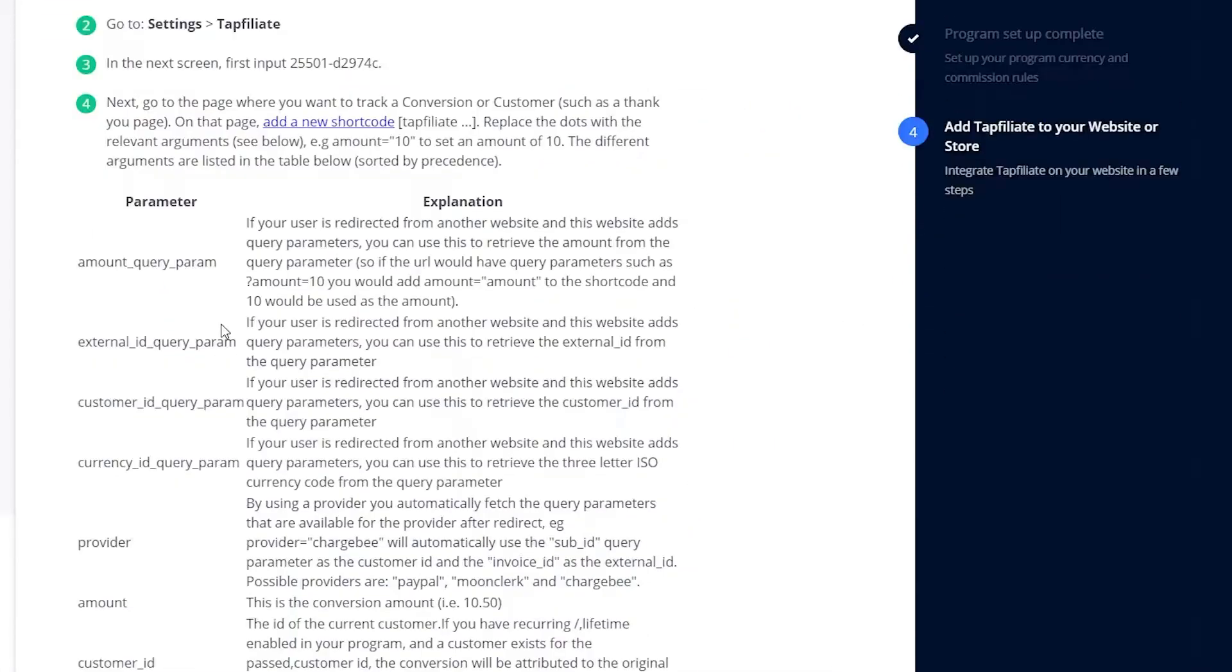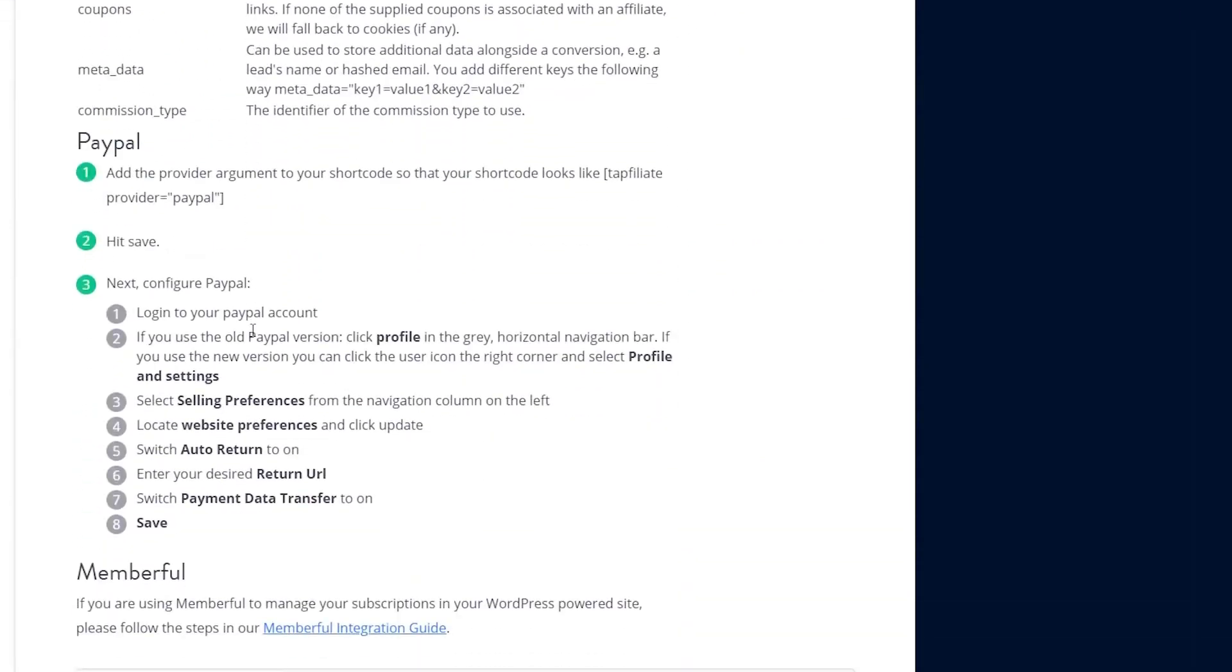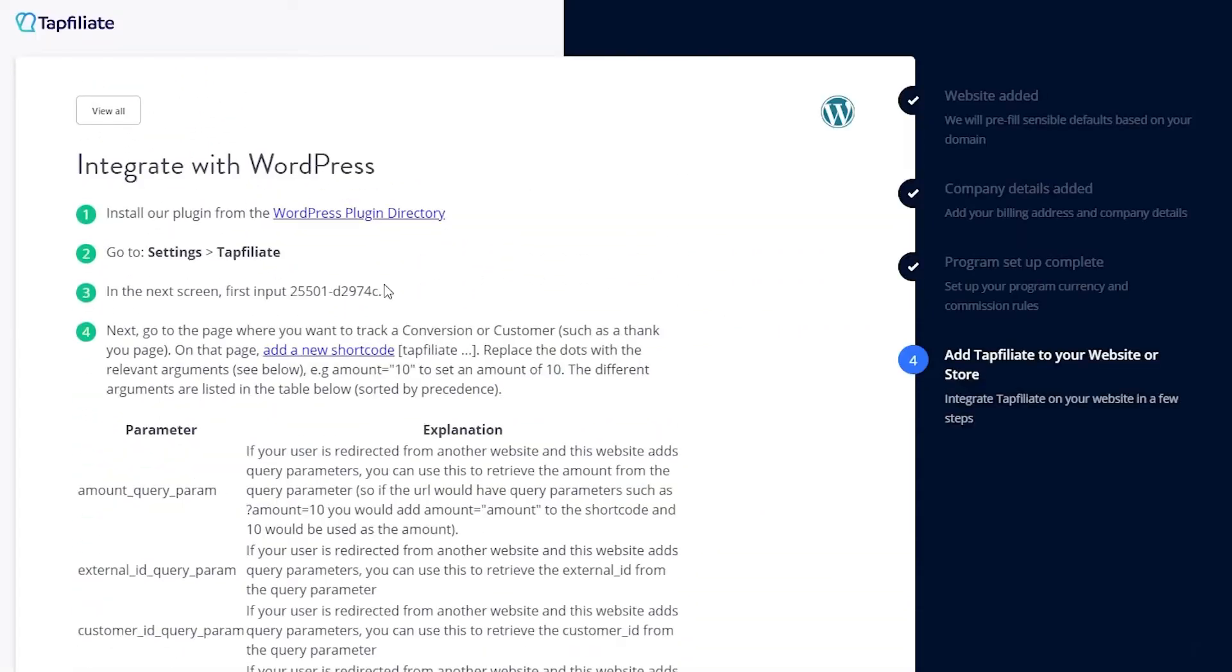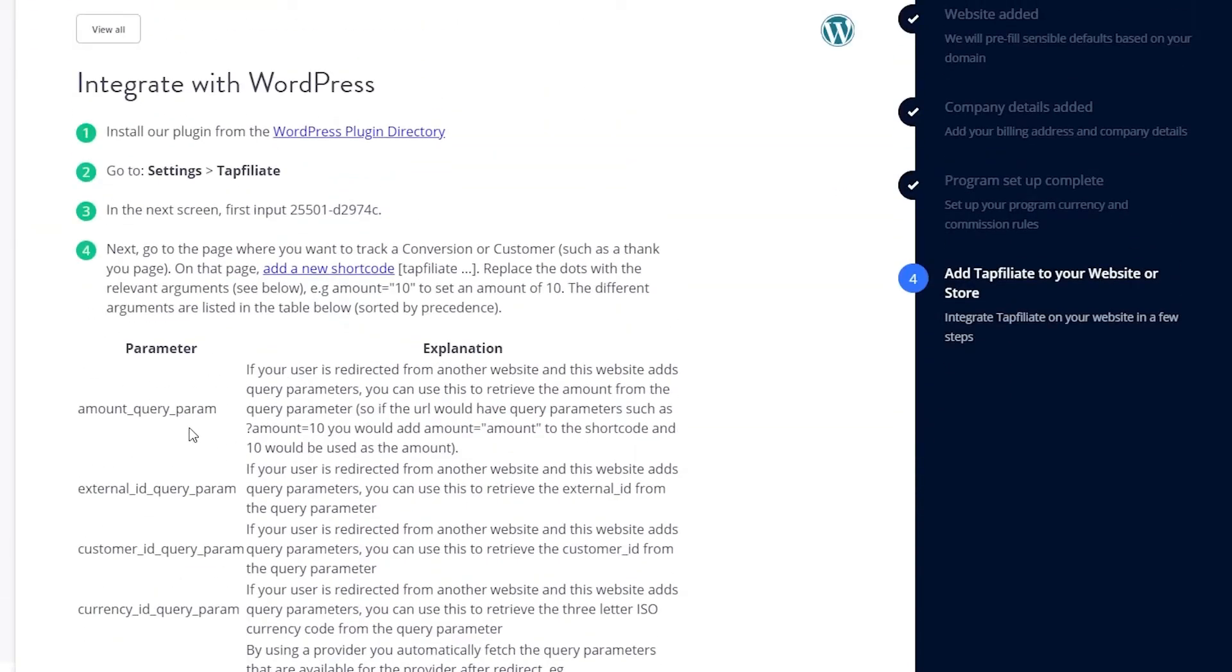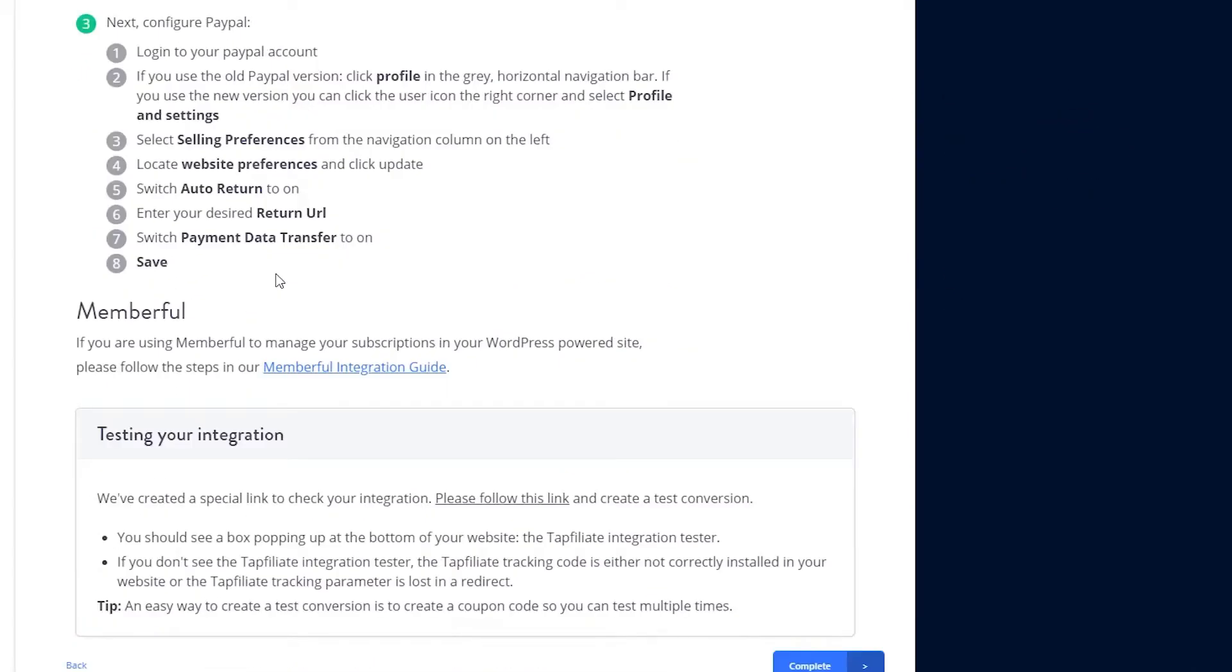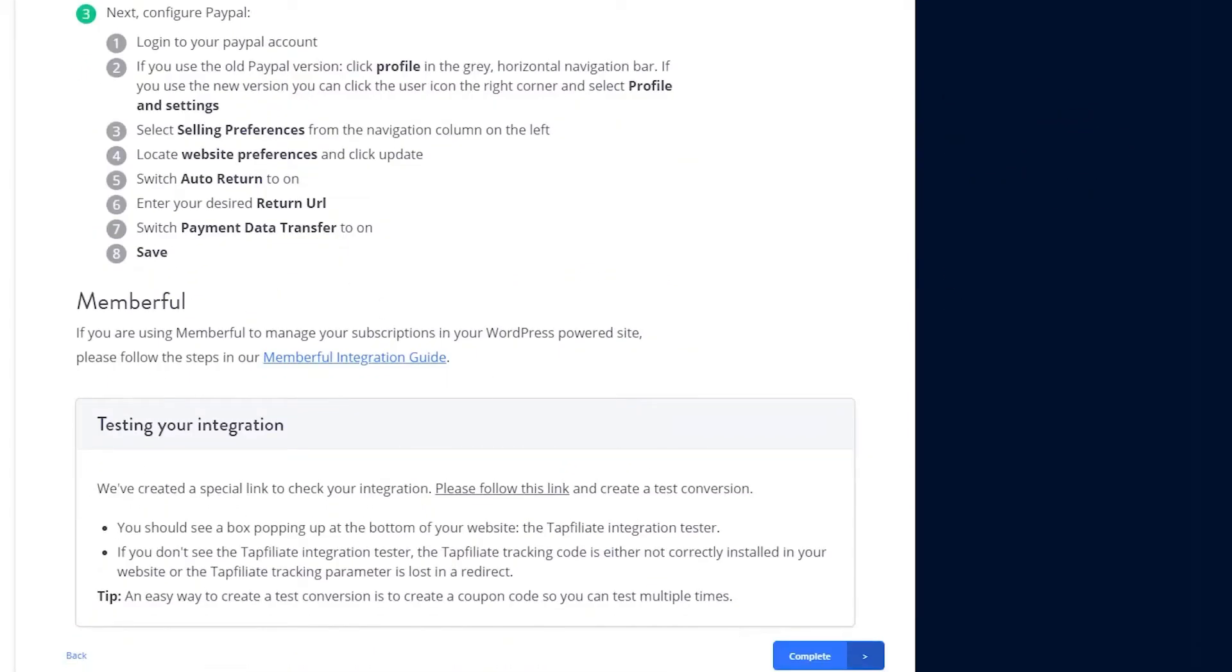In the integration section, you will find the necessary parameters and code snippets to add to your WordPress site. If you are not comfortable with coding, it is recommended to have a programmer assist you with this step. After adding the required parameters, click on Complete.